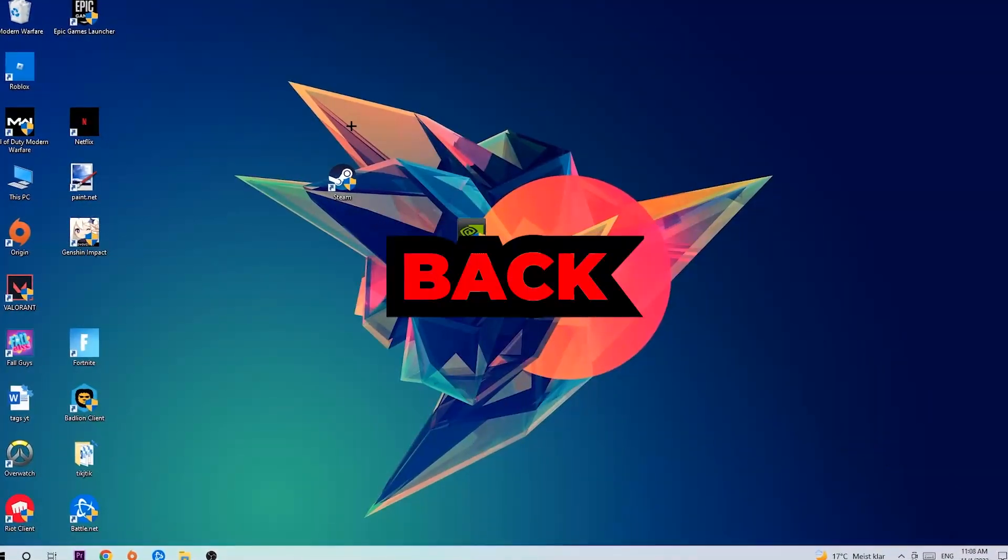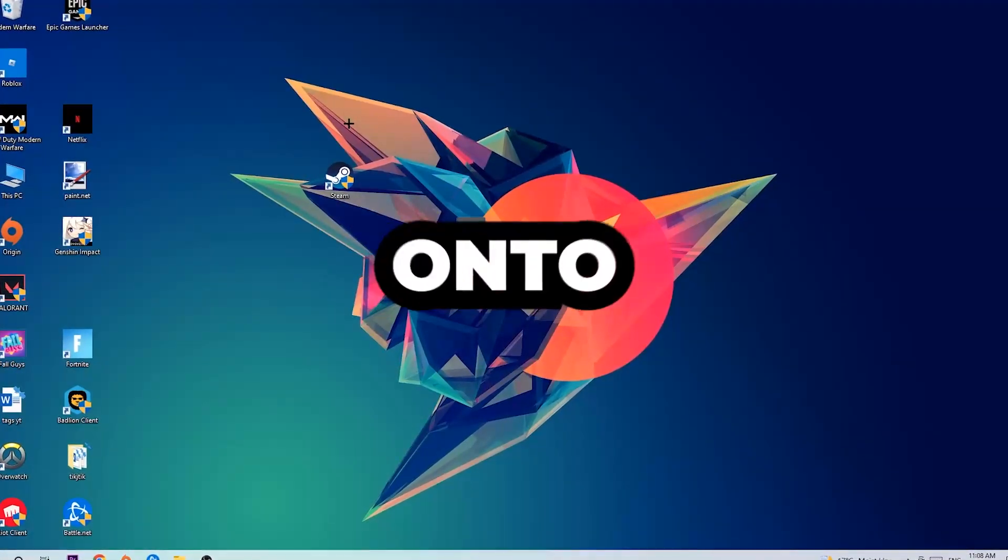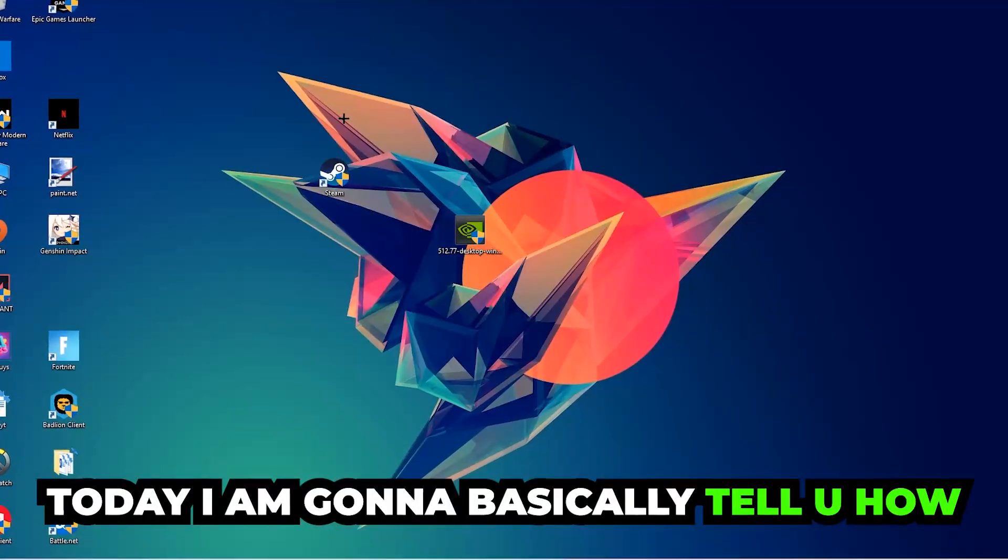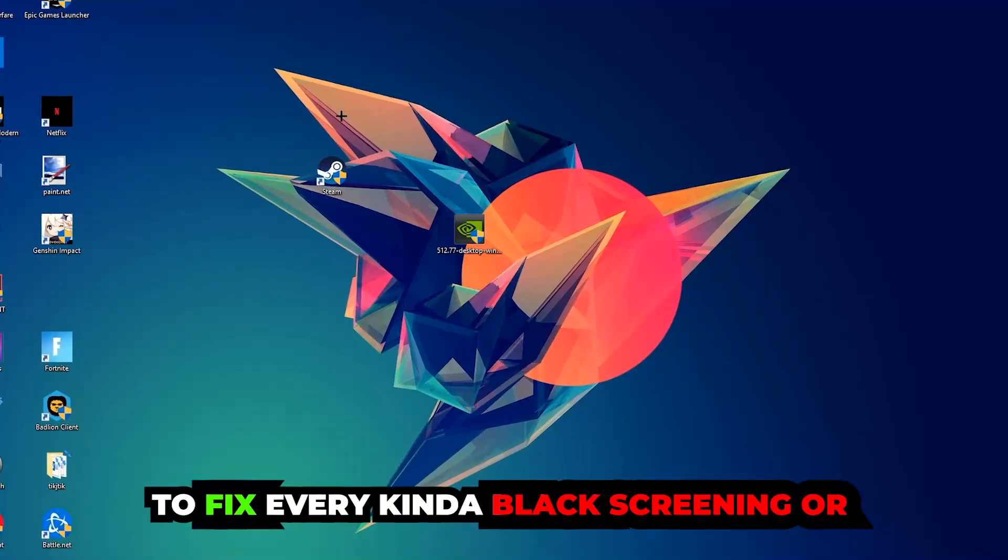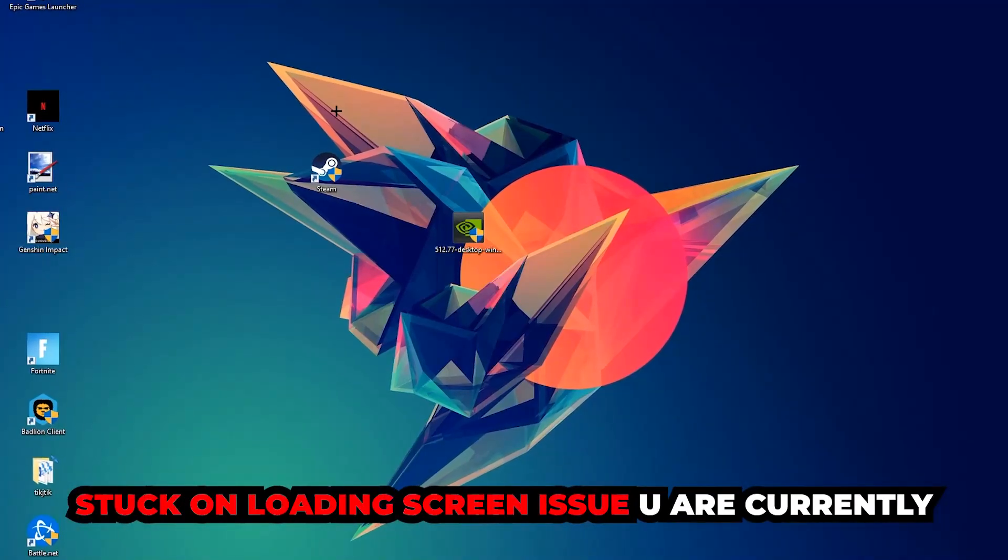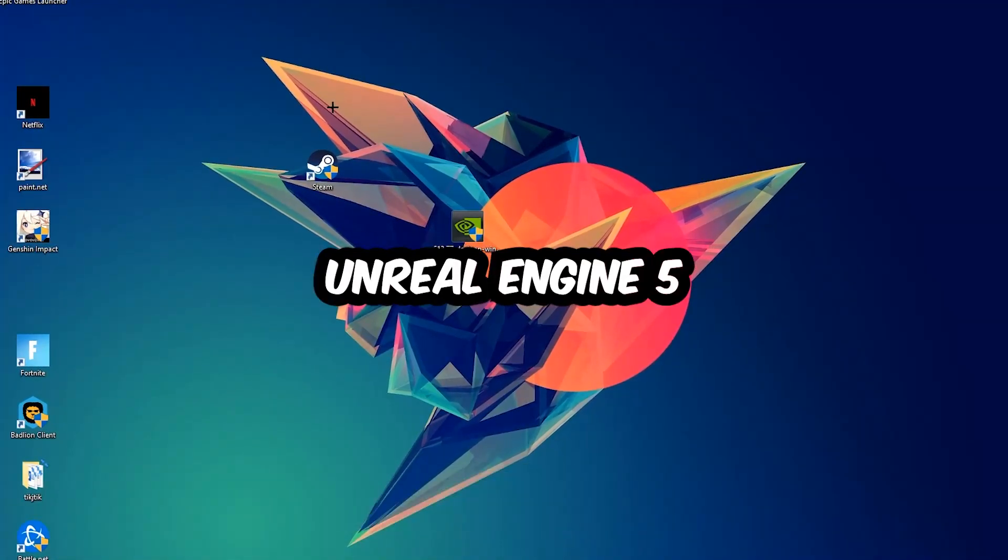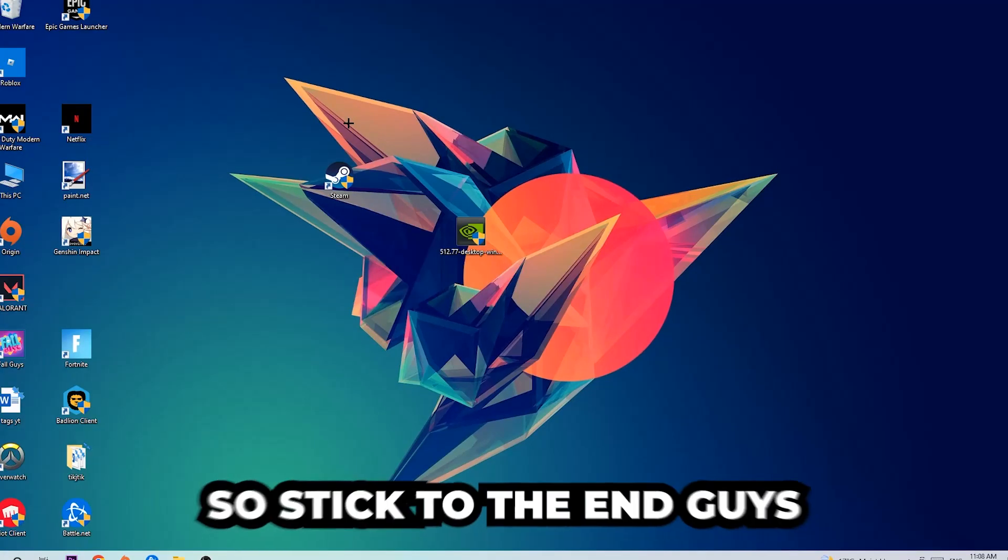What's up guys and welcome back to another video on my YouTube channel. Today I'm gonna basically tell you how to fix every kind of black screen or stuck on loading screen issue you're currently having in Unreal Engine 5.